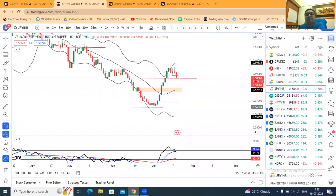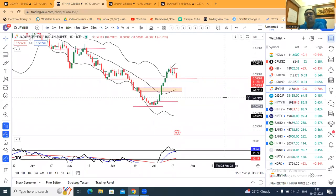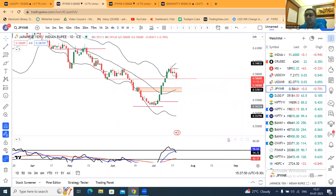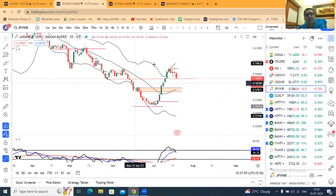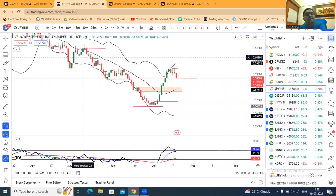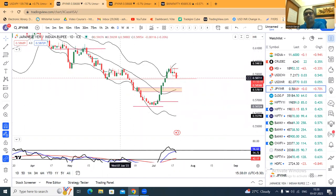Thank you so much. Today is the 19th of July 2023, and the time is 3:37. This is a special analysis with respect to JPY/INR.